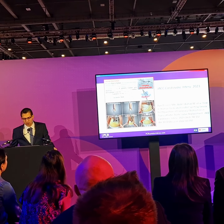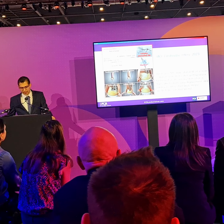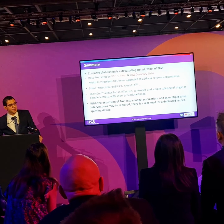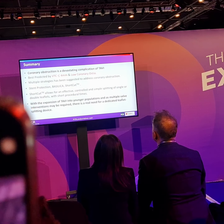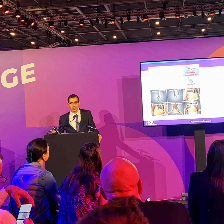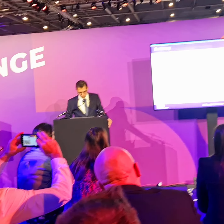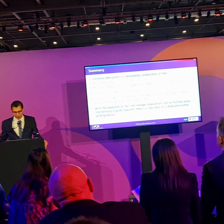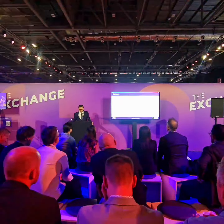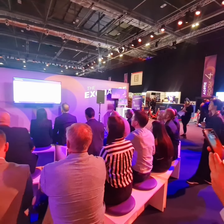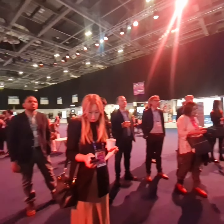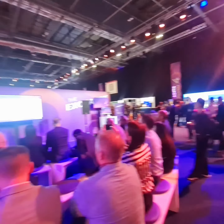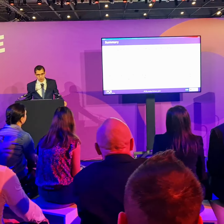This was published in JACC Cardiovascular Interventions in 2023. I'm confident there will be a growing place for awareness and pre-treatment of coronary artery preparation. Coronary artery obstruction should be something we identify only on CT — we should not have to encounter it in the catheterization lab anymore. To summarize: remember VTC below 4 millimeters is the golden number, along with low coronary ostia. We should all be aware of these risk factors and prepare with the appropriate precautions and pre-treatments to prevent this catastrophe from occurring. Thank you very much.